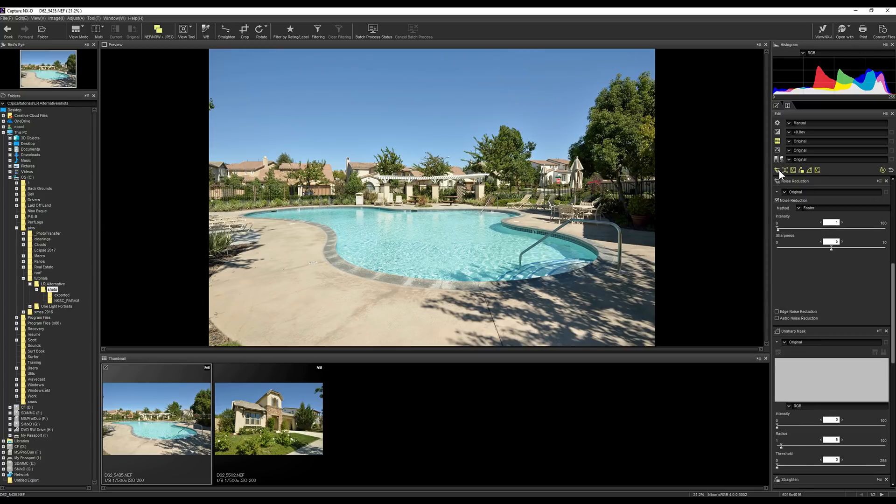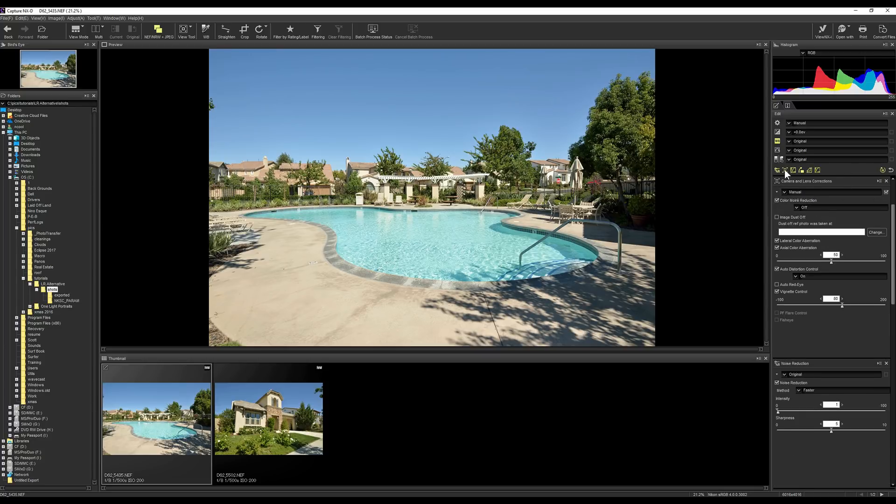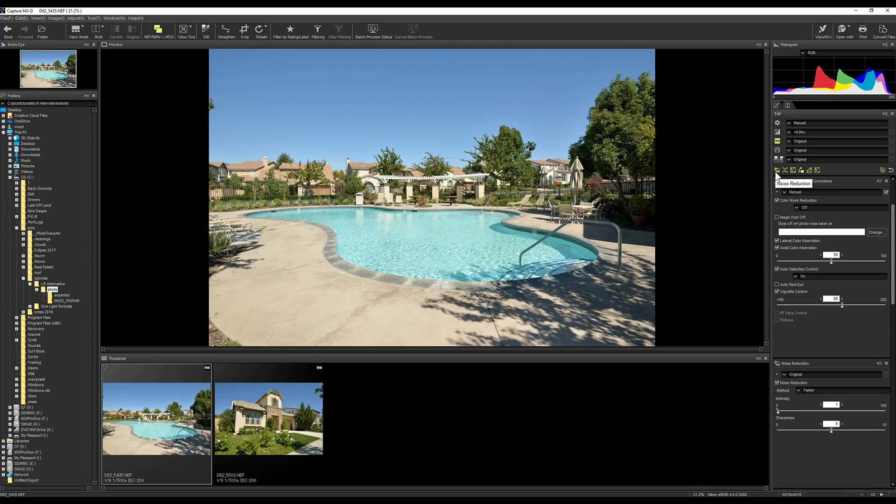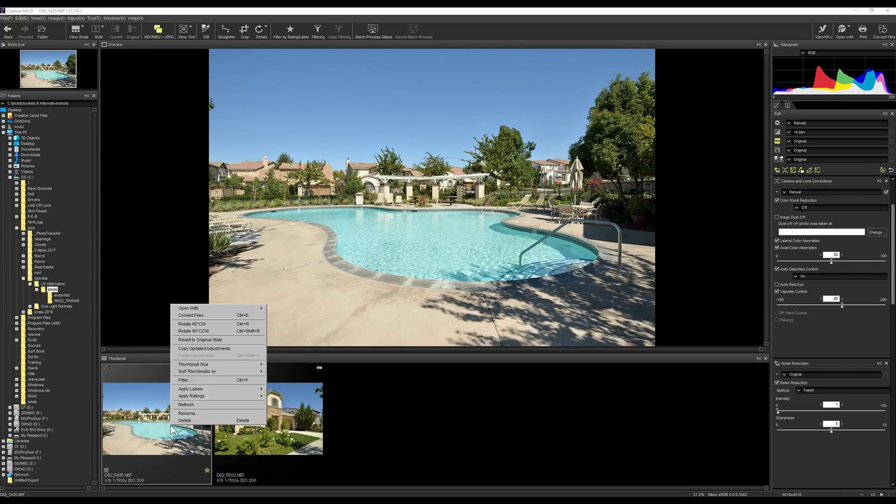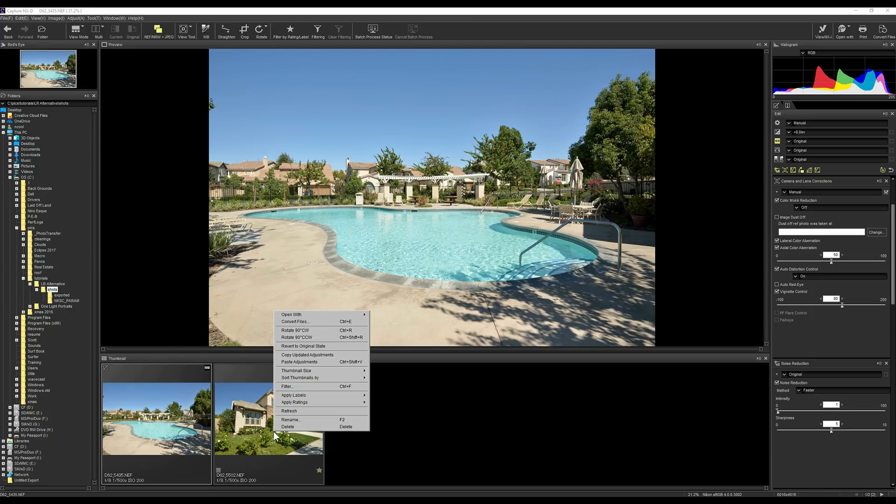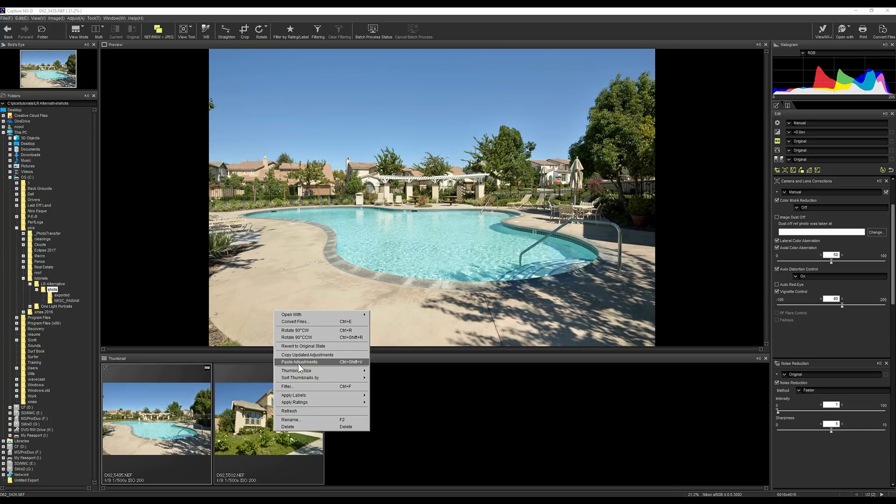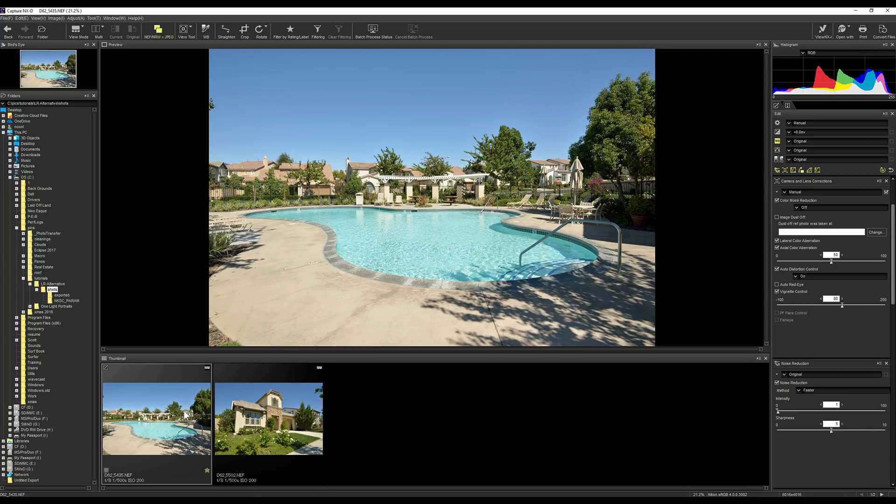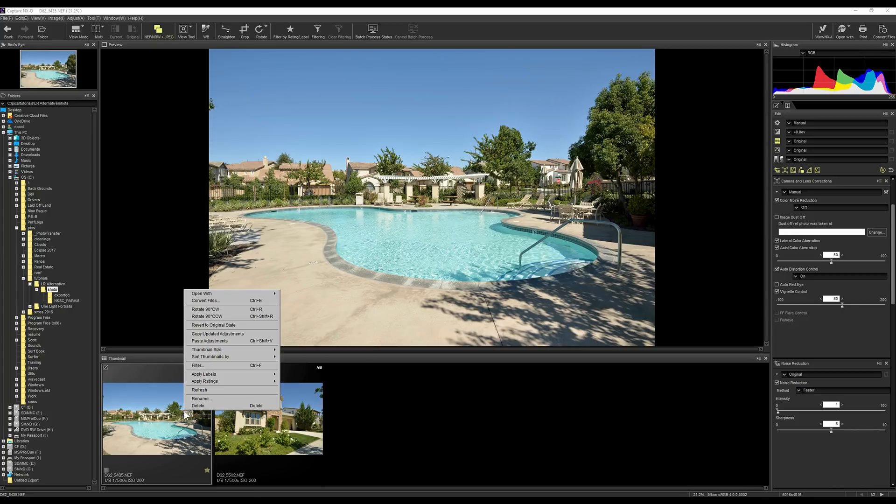But for the most part, what I really do is I just take the lens correction stuff, see where I like it. That looks good. I might make an adjustment to the exposure if I think it needs it, but in this case it exposed very well. So I can right click on this, copy those updated adjustments, then select all my pictures, and paste those adjustments as well, just like I would have in Lightroom.